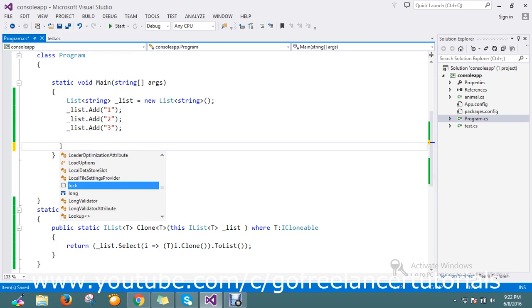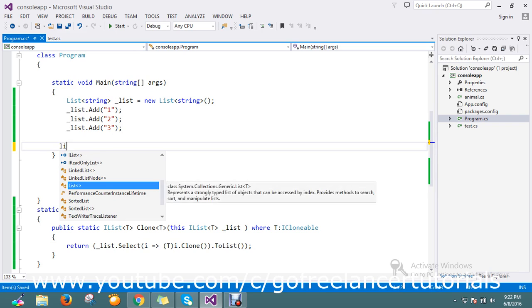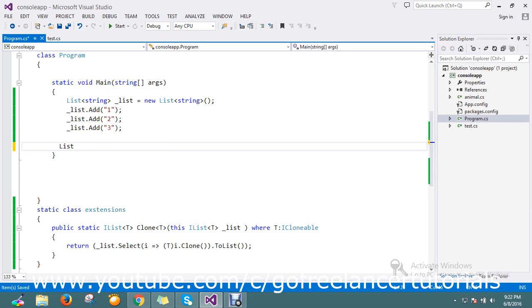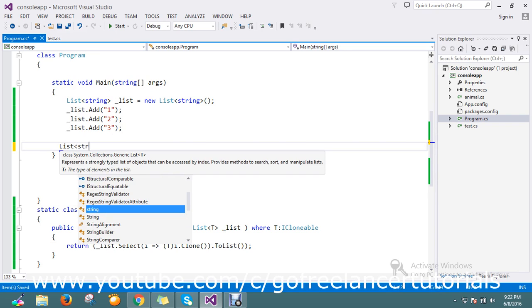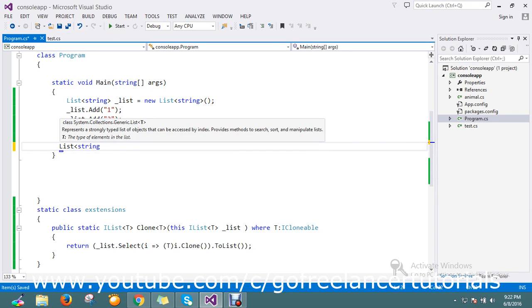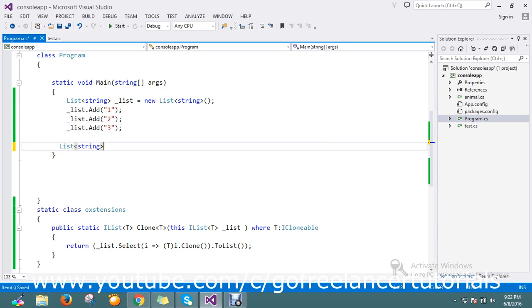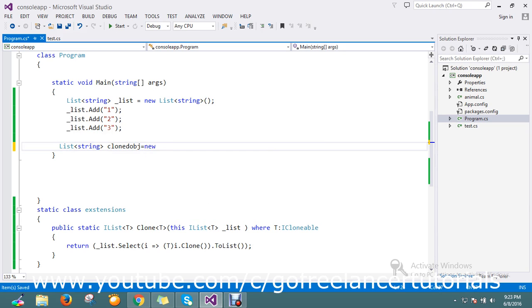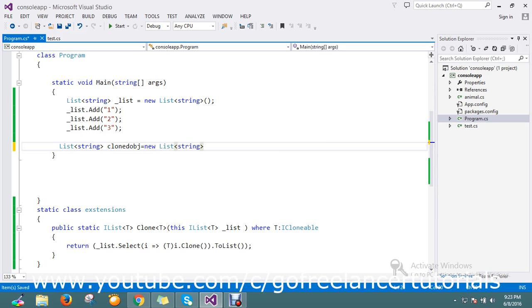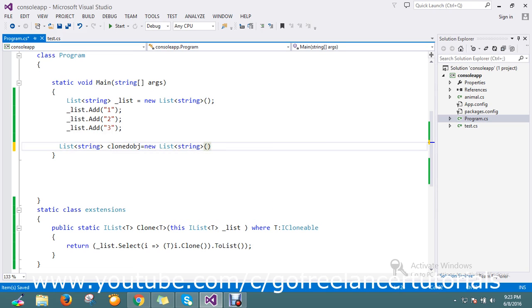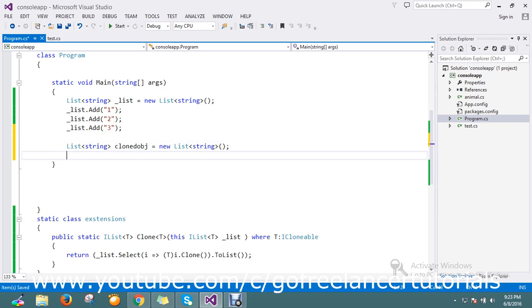Let me go on to create one more list item string - cloned object, something like this, new object.